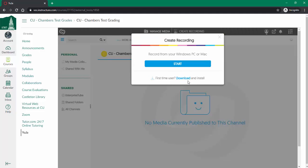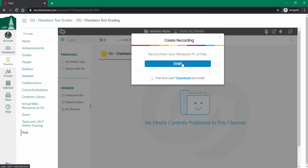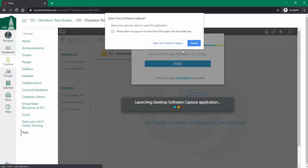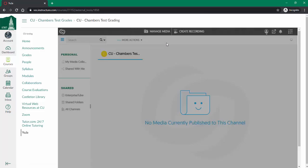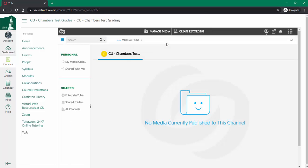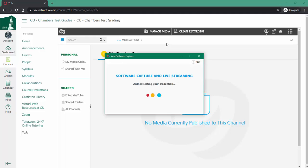If I haven't downloaded the software, I need to do that, but this account already has it on my desktop. I'm just going to click start and open the Yuja software, and it's going to launch for me.